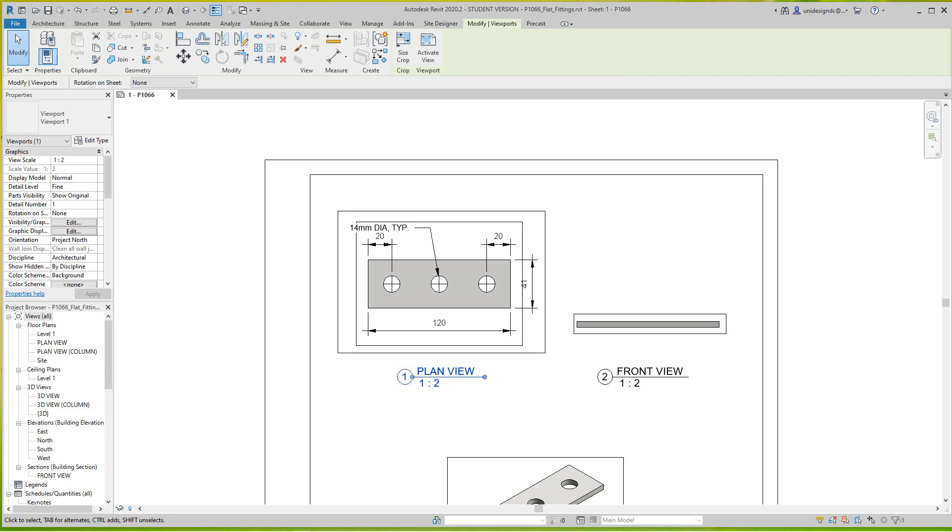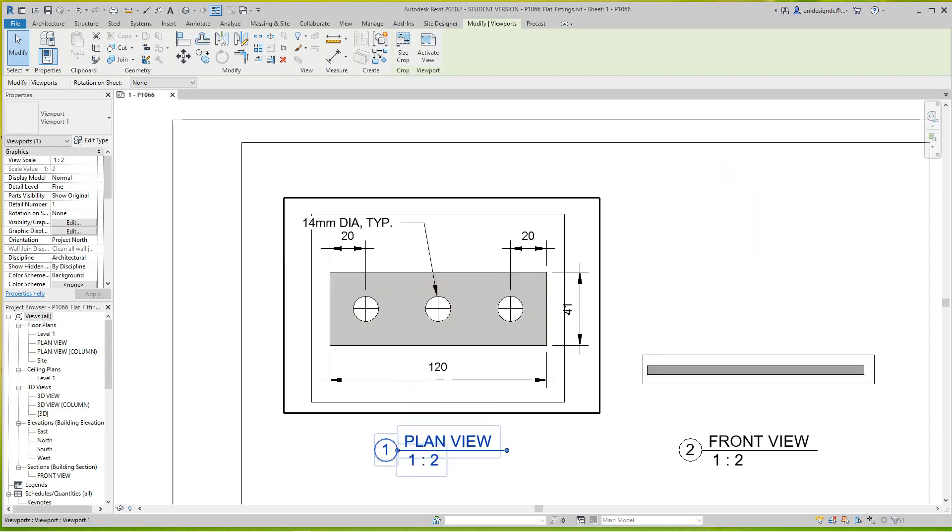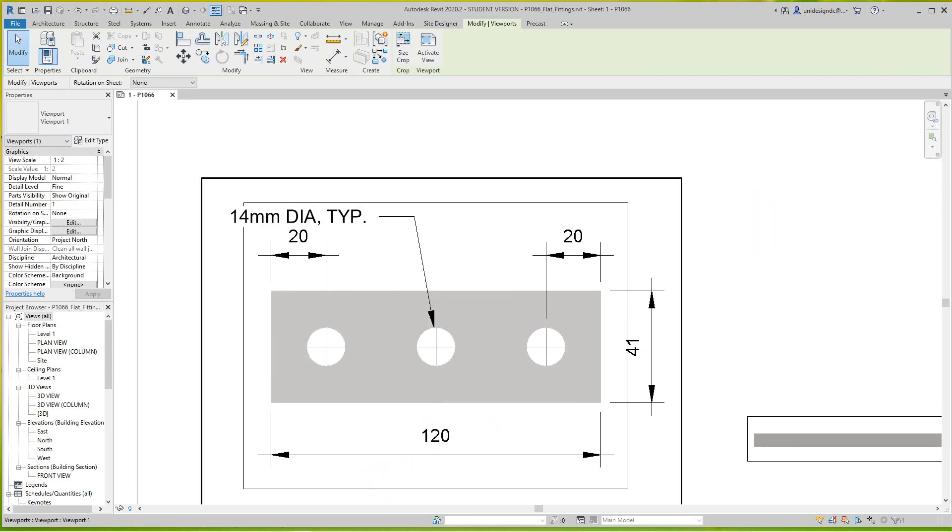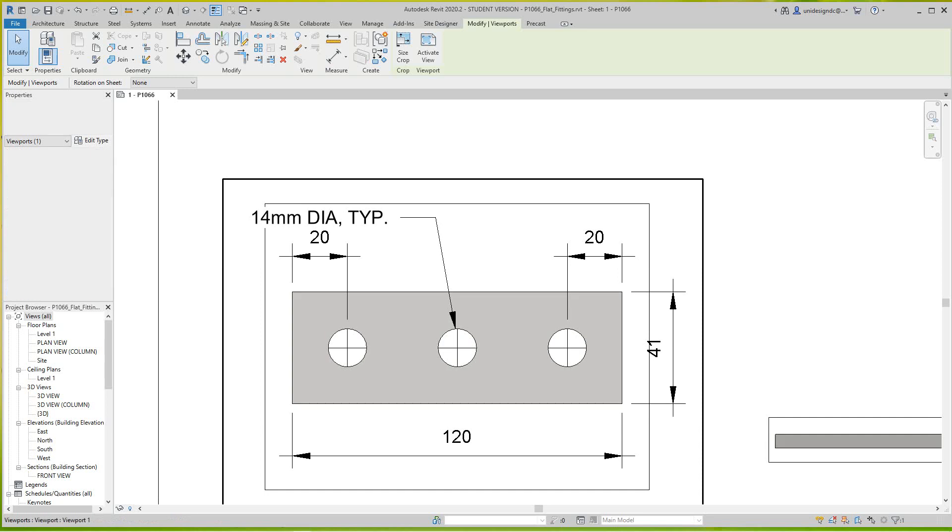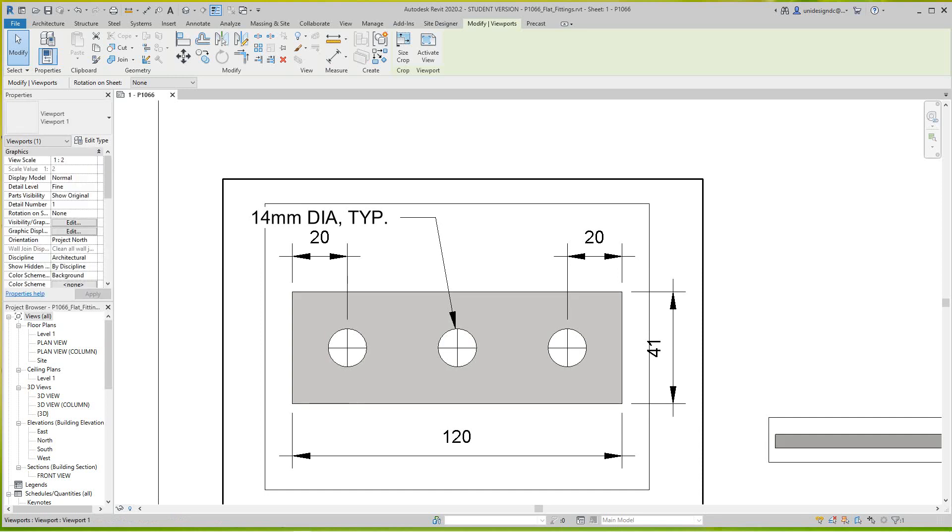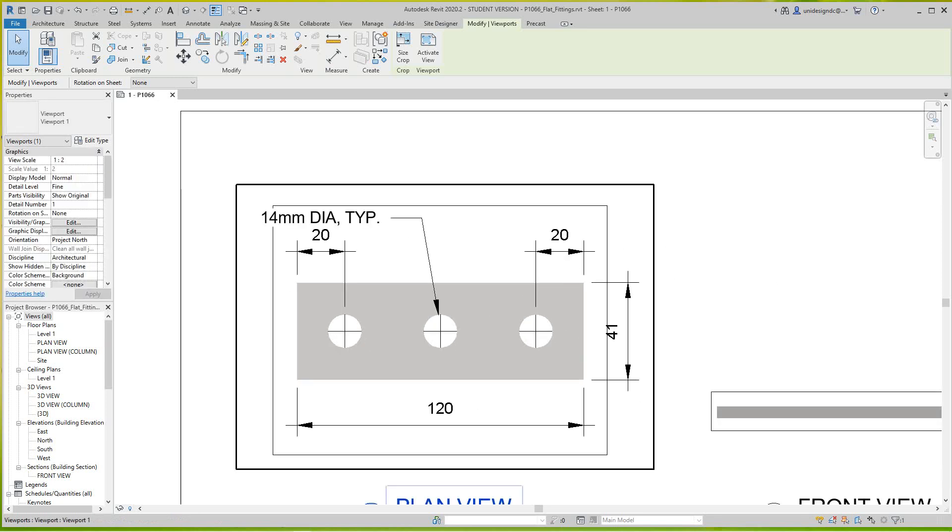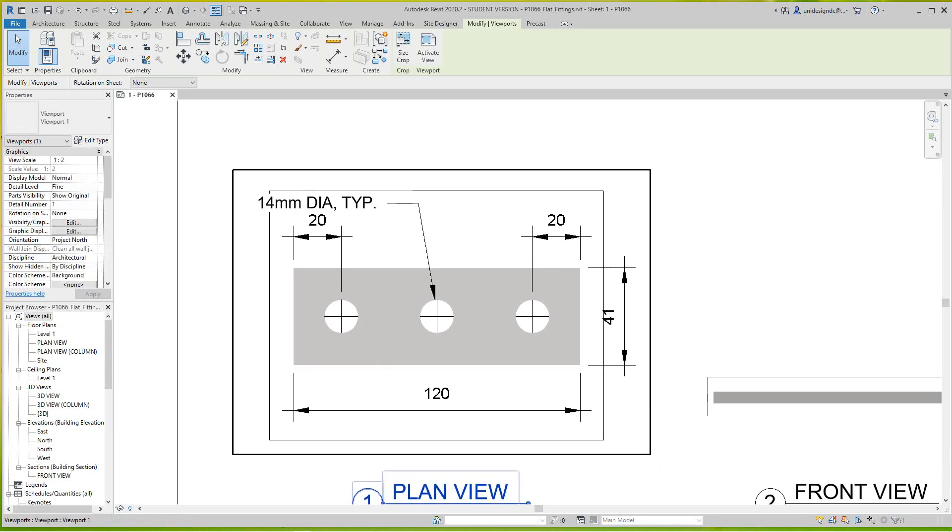Hi folks, Robert here. I want to give you this quick tutorial on dealing with symbols and annotations. What you'll see here is we have 14 millimeter diameter typical.